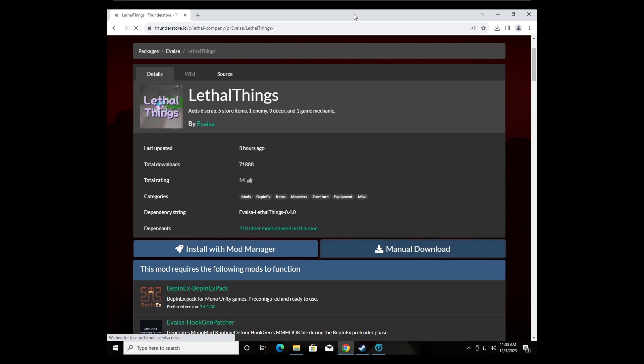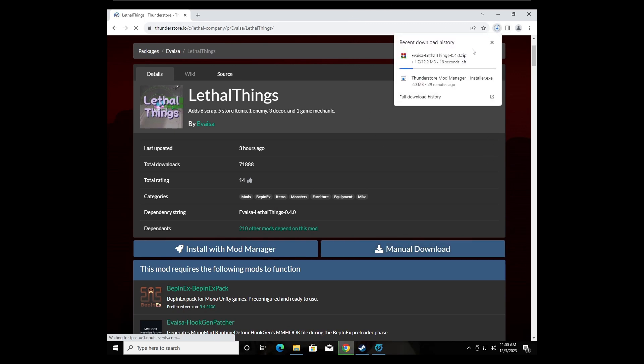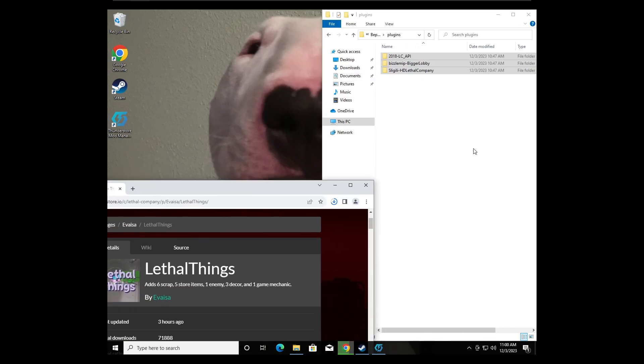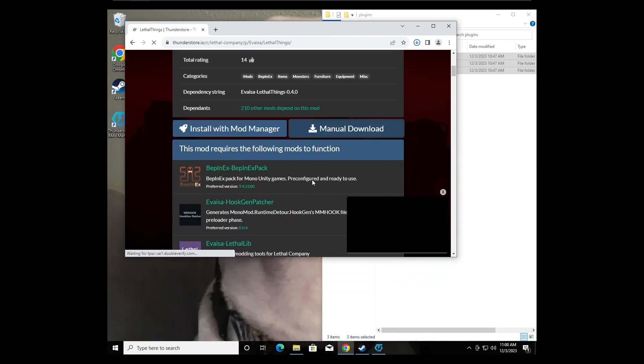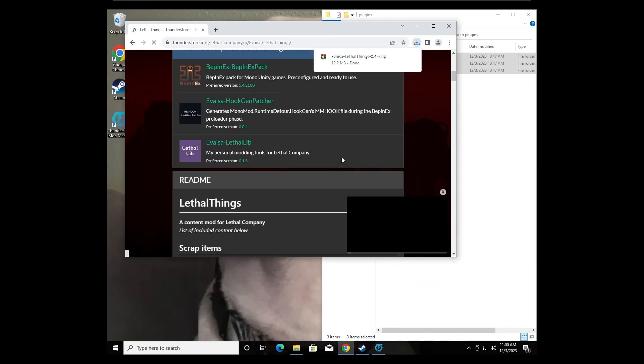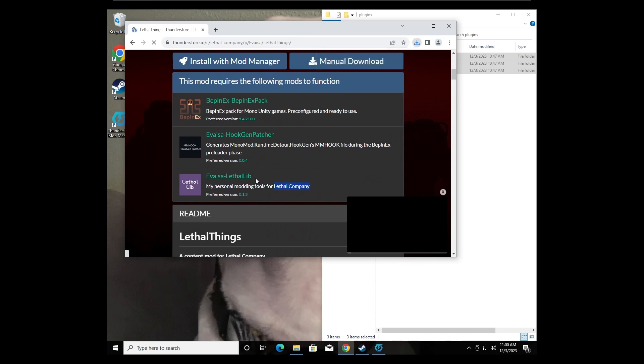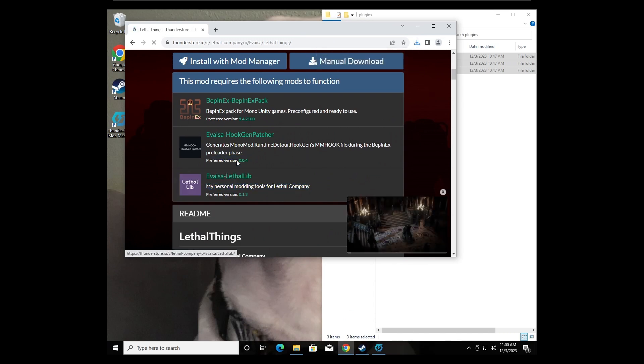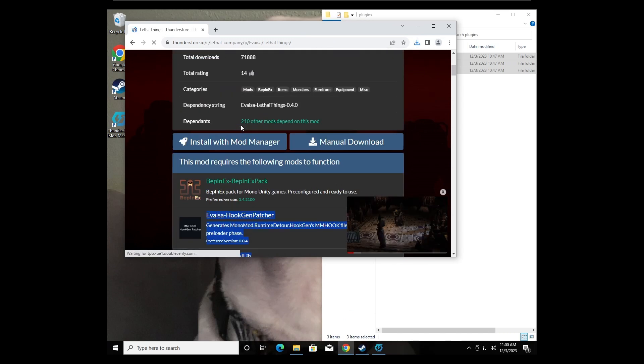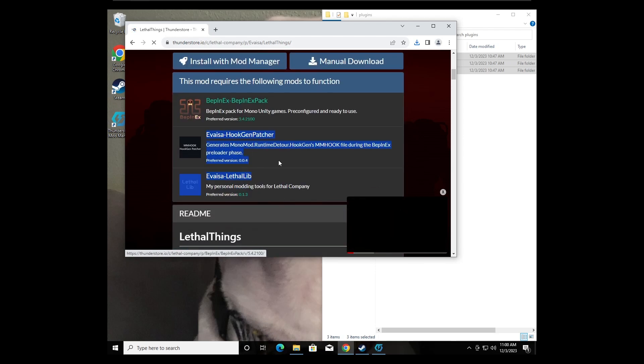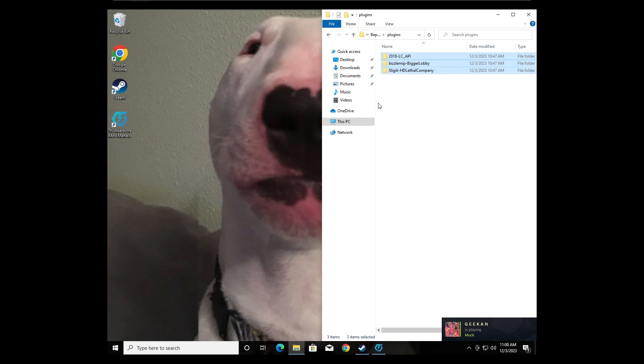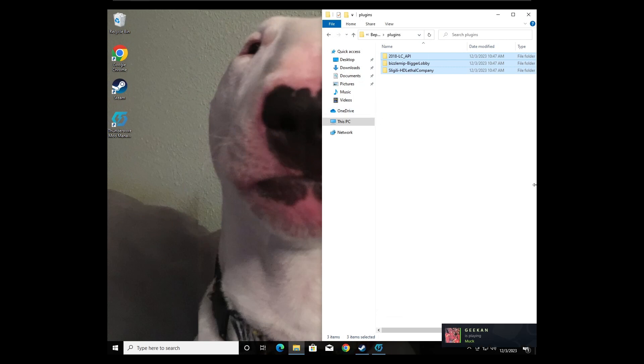And then you would unzip this and you would put it into this folder. And then also remember, now that you're not using Thunderstorm, you have to get every mod and its dependencies. So if you get this mod, you also need to get these mods for it to work. Alright, now I hope this helps, everything's cleared up. Yeah, bye.